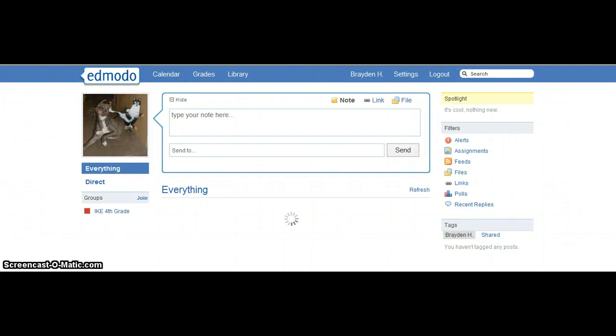Okay, I'm going to show you how to make a video on Edmodo. Here's what you do.